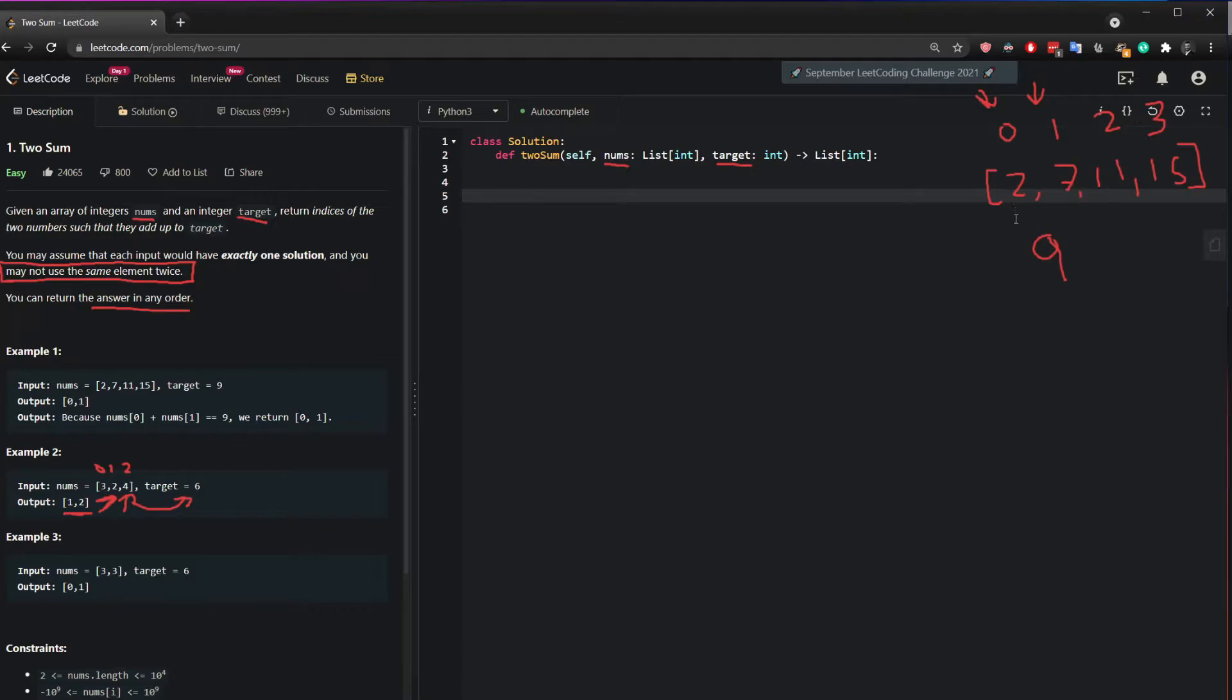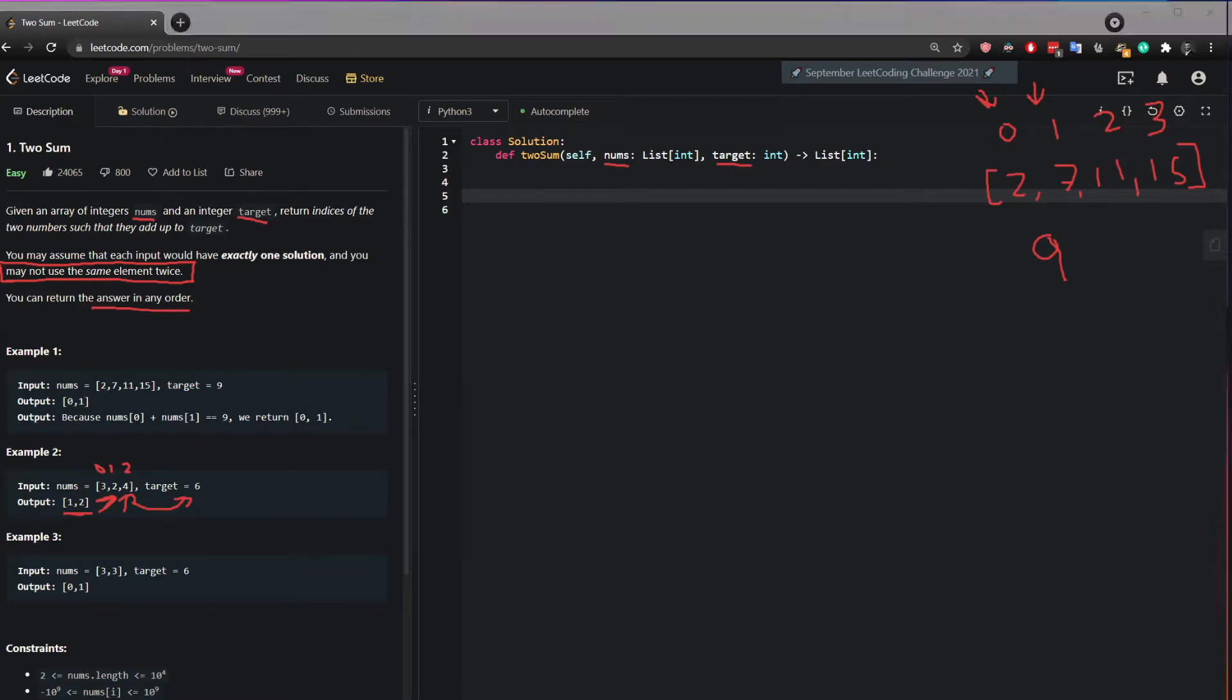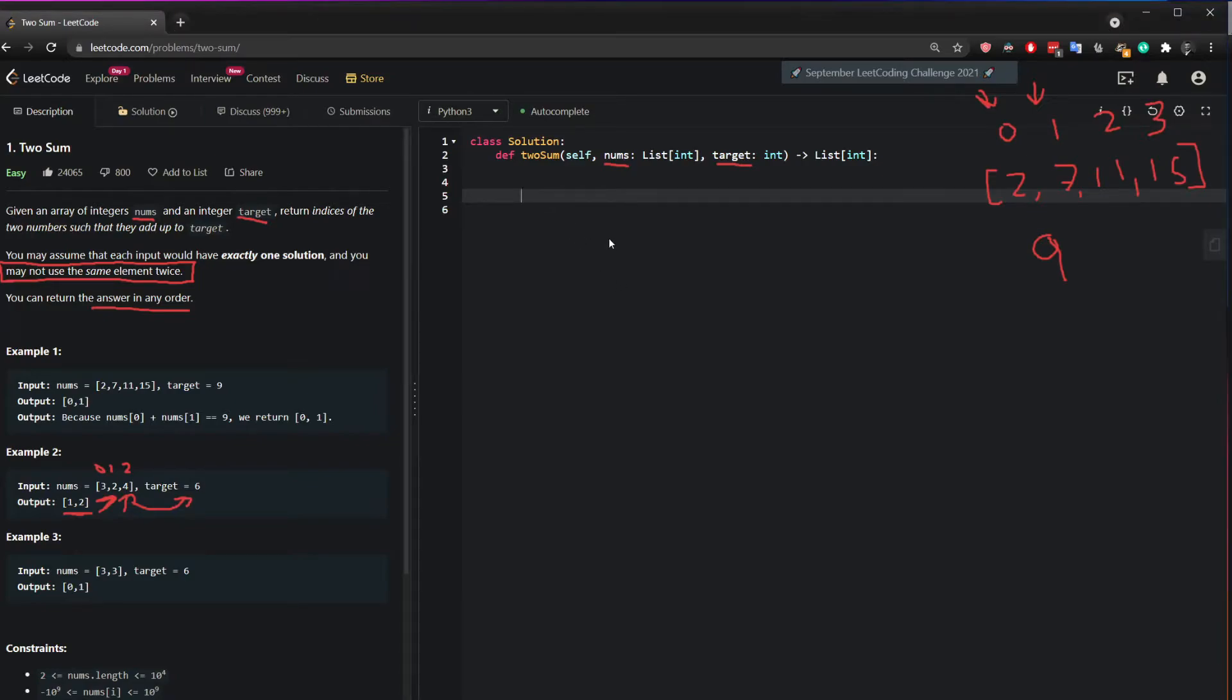And then because I did 2 plus 7 already, next time I want to do 7 plus 11 and then 7 plus 15. Third time, I want to be doing 11 plus 15. And then if I found no answer, then I should not return anything. So to iterate through the list,